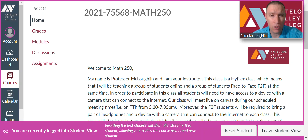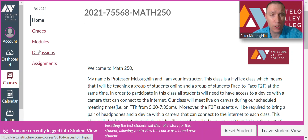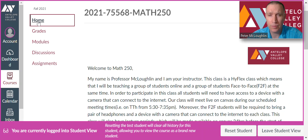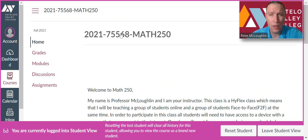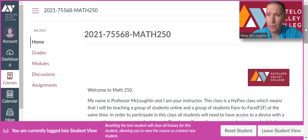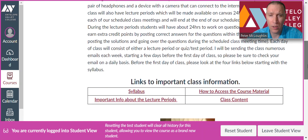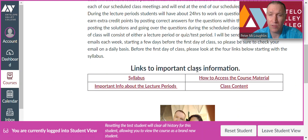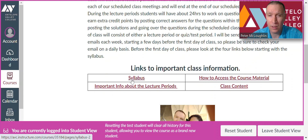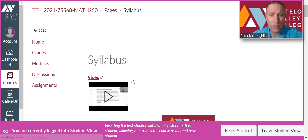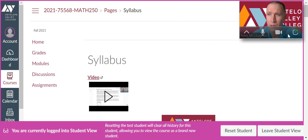On Canvas for our course, on the left side you'll see Home, Grades, Modules, Discussions, and Assignments. Click on Home, then scroll down and you'll see links to important class information and a syllabus link. Click on that and it takes us to the syllabus.